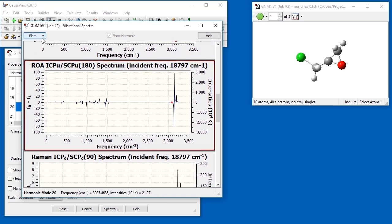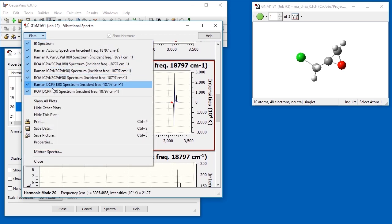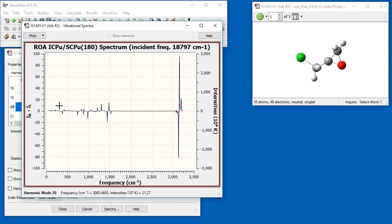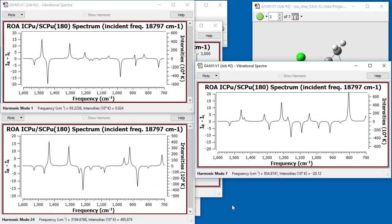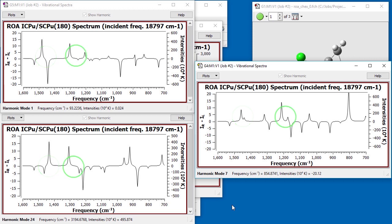This spectrum corresponds to the current molecule, which is the anti-form. If we compare the predicted spectra for all three conformations, we see significant differences between them.